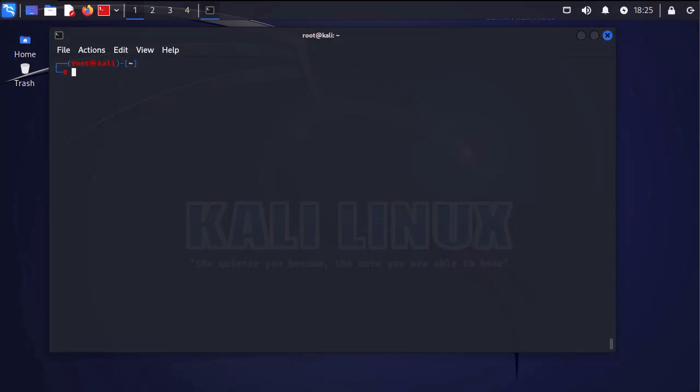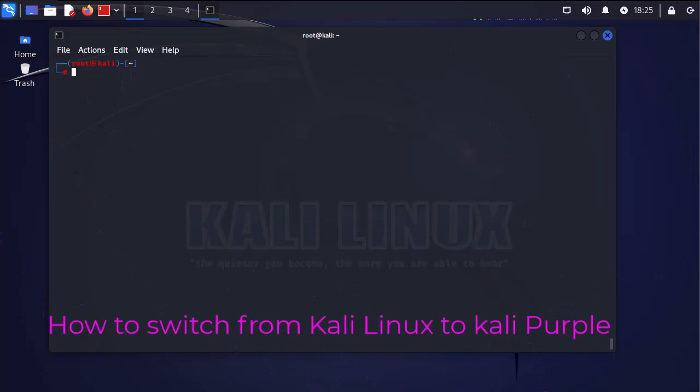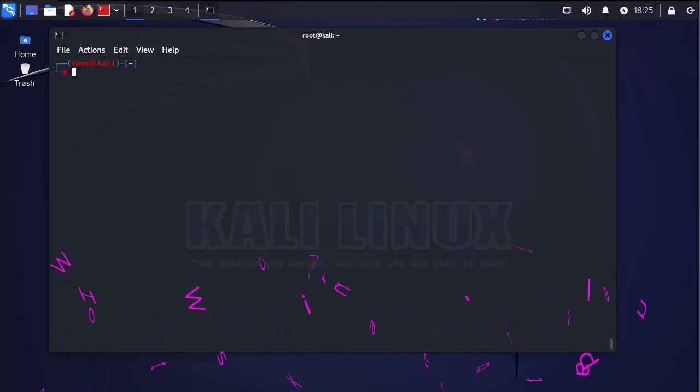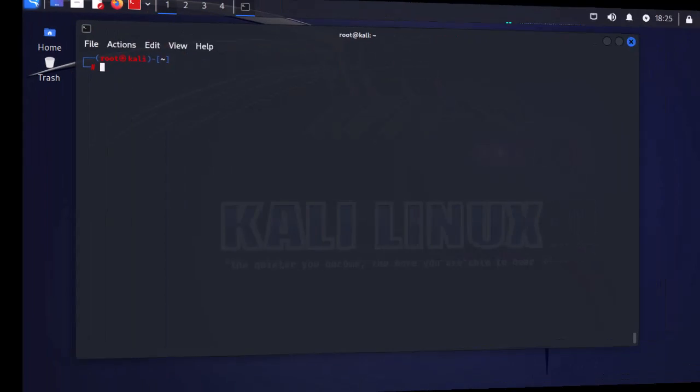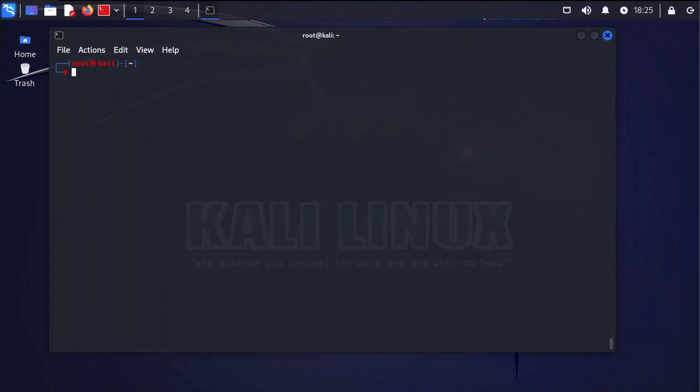Hello YouTube and welcome to another Linux tutorial. In this video I'm going to show you how to switch from Kali Linux to Kali Purple. So are you ready? Let's get started.